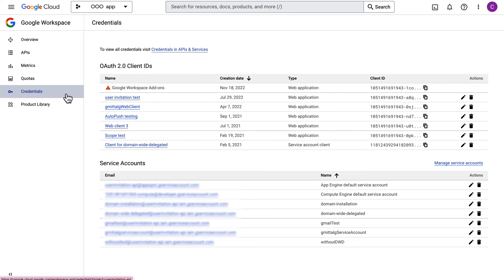The Credentials section is where you can view, edit, and delete credentials for Google Workspace APIs that are enabled.